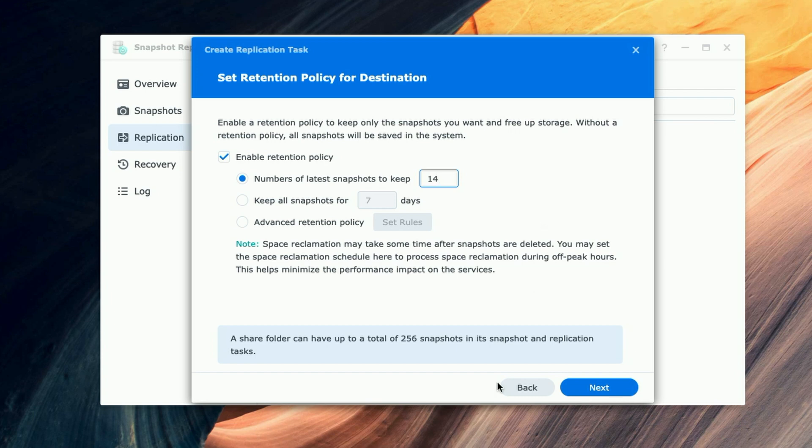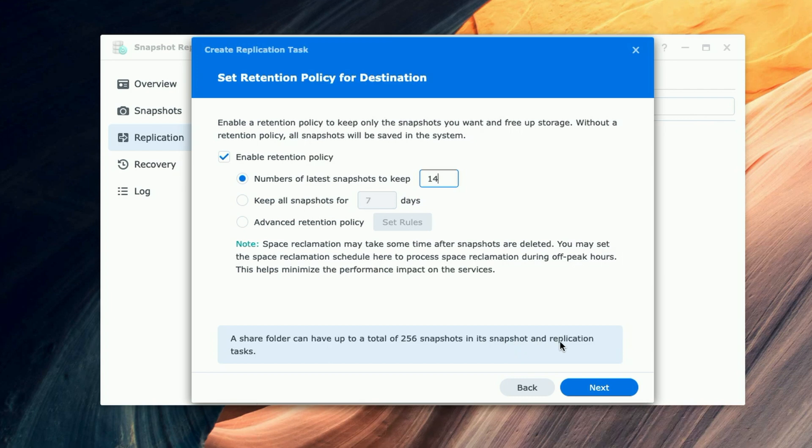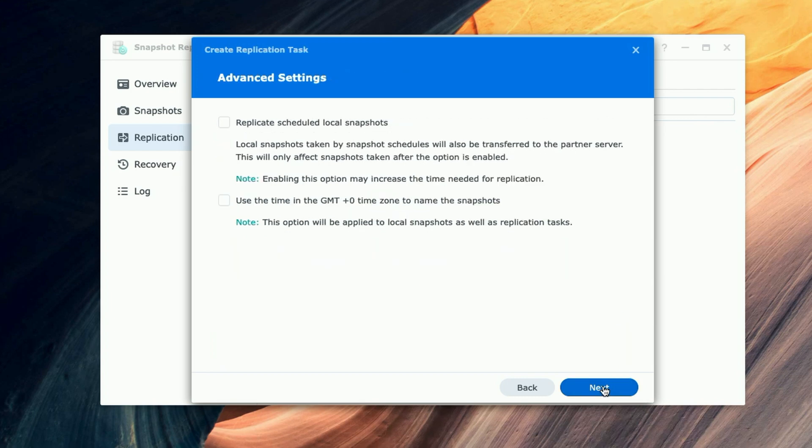You can see down here in blue it says 'A shared folder can have up to a total of 256 snapshots in its snapshot and replication task.' So we're going to go ahead now, we're going to say Next.